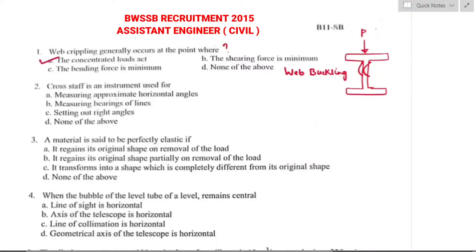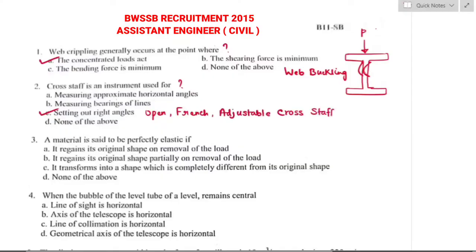Question number two: cross staff is an instrument used for? Cross staffs are particularly used for setting out right angles. Option C is the right answer. There are three types of cross staff: open cross staff, French cross staff, and adjustable cross staff.